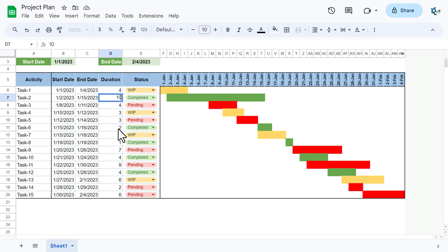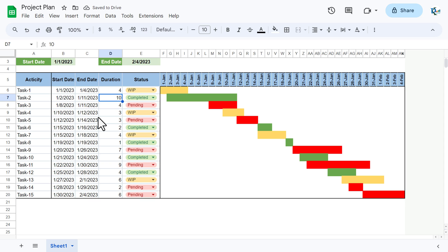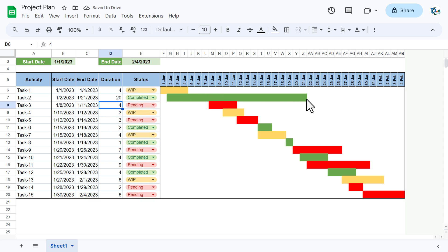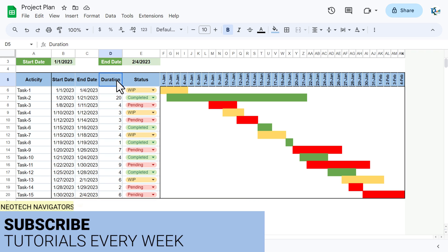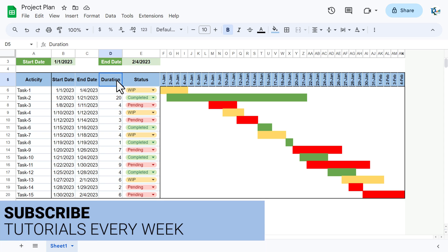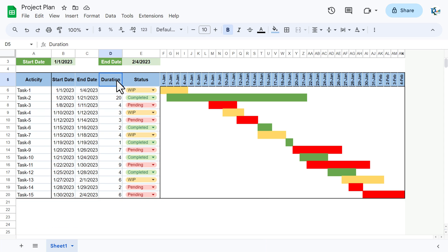This is all dynamic. If you change the duration — say from 14 days to 10 days — the bar changes automatically. Or if you take 20 days, it updates as well. Now I will explain how you can create this in Google Sheets, step by step, so please watch till the end.